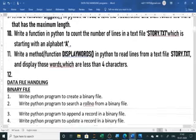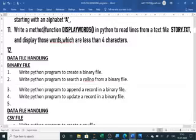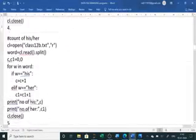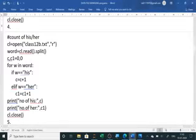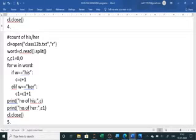Go through all the text file questions and solve them one by one. If you have any doubt, ask me. I have already made one binary file video and will make more covering all binary and CSV questions. Note down all the answers in your class copy and practical copy as aim, procedure, and output.